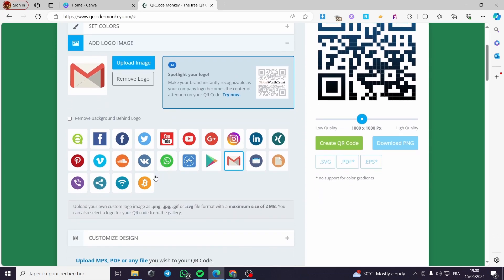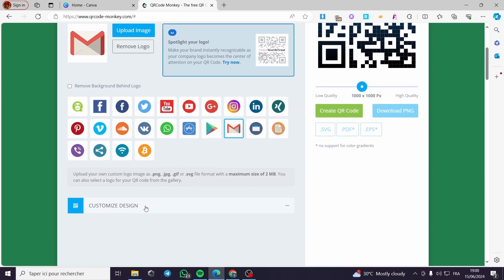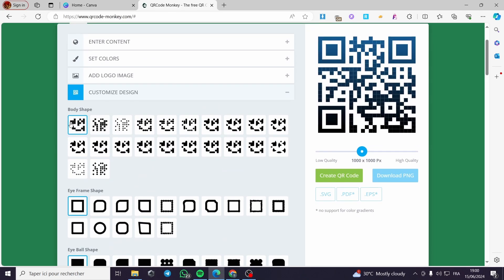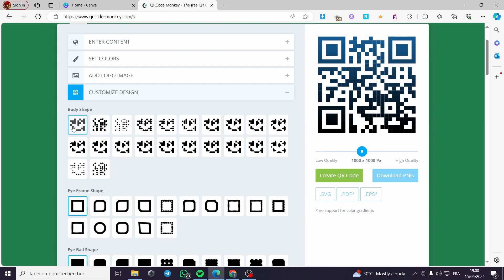Now let's choose the customized design. We have some body shapes, iframe shapes, and eyeball shapes. For the body shape you can choose a standard one, a pointed one, or a dots-and-lines style. I'm going to go with this one here.